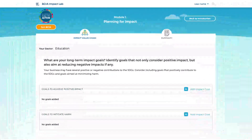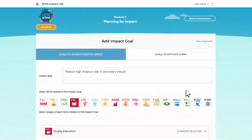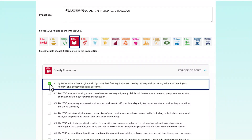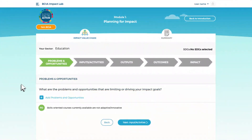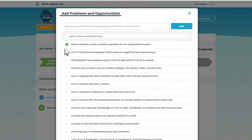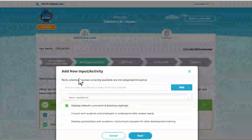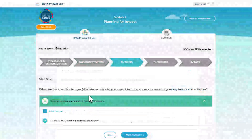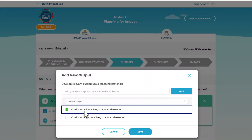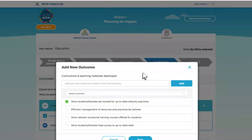In the first module, you will create an impact value chain by defining your impact goals and linking them with the relevant Sustainable Development Goals (SDGs) and SDG targets. You will be guided on how to define: A the problems and opportunities material to your business, B business inputs and activities to address these, C immediate results or outputs caused by your activities, and D outcomes your business directly or indirectly contributes to in the mid to long term.